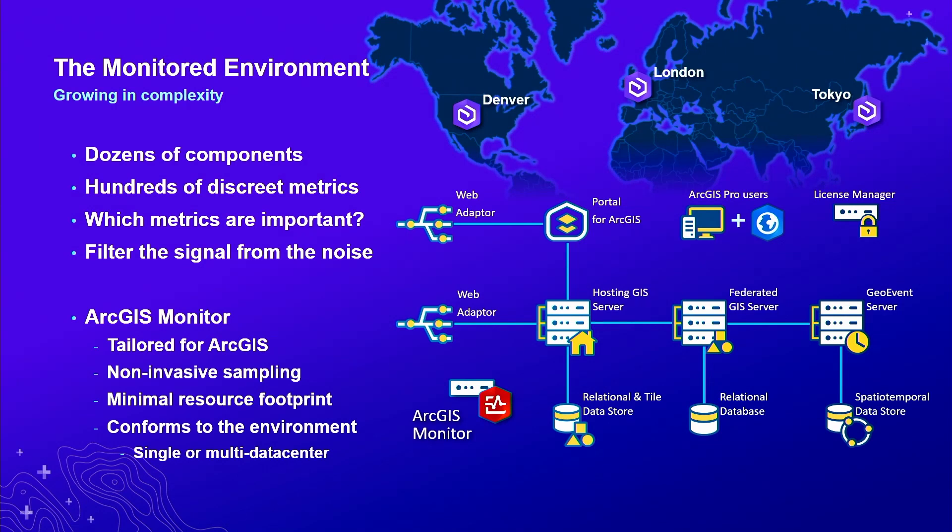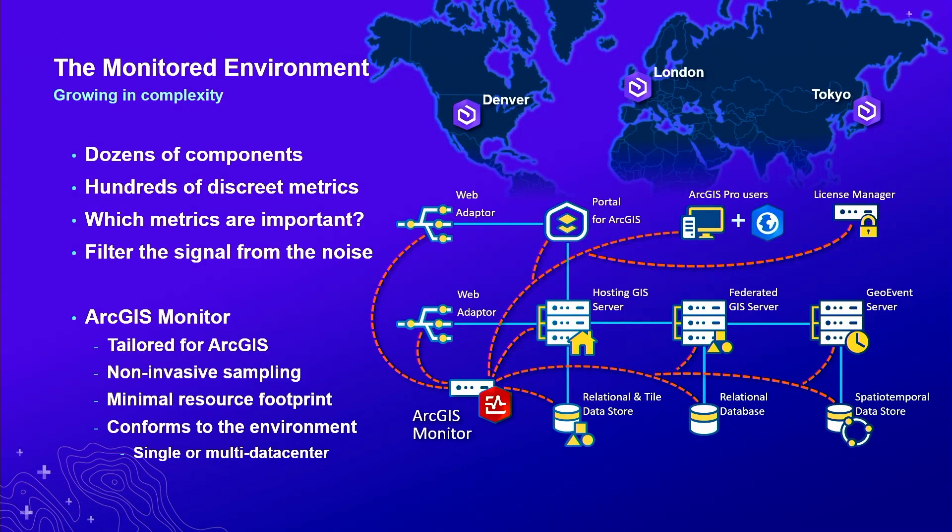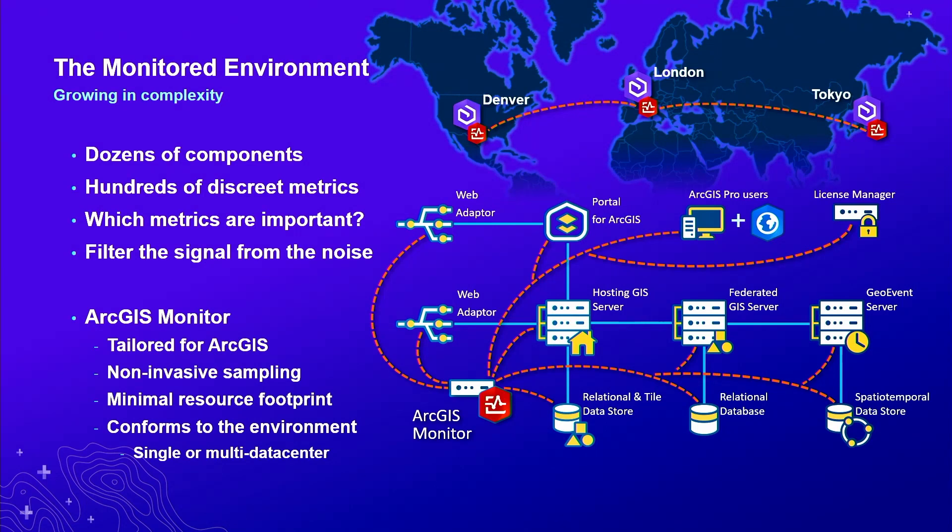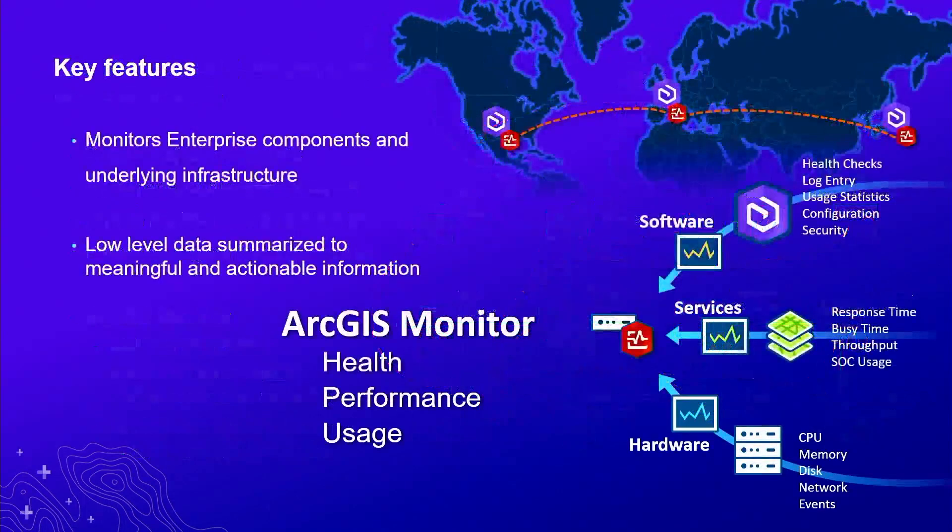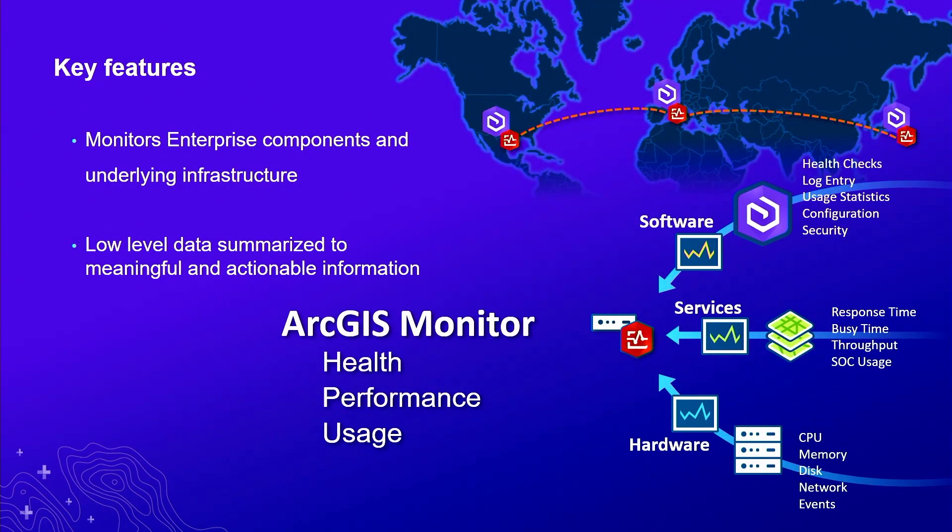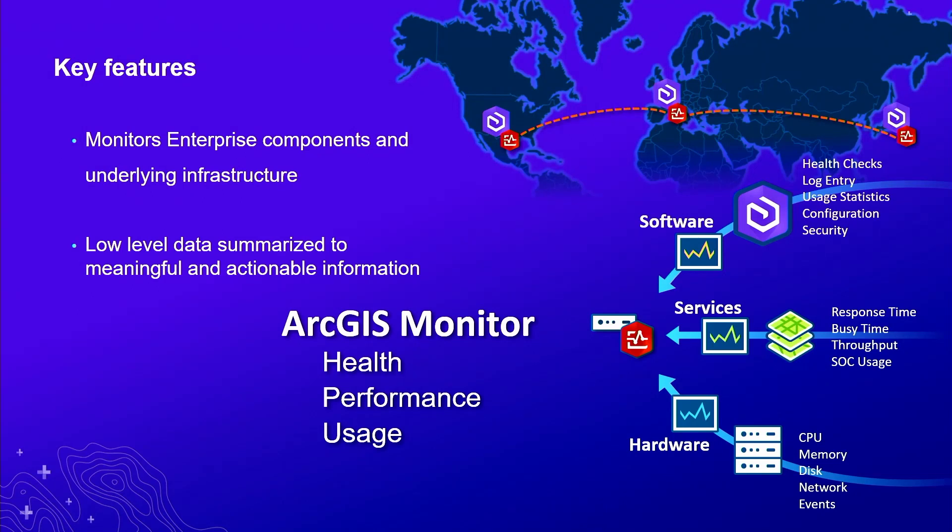This is where ArcGIS Monitor comes in. This is a very complicated environment, but it's tailored for ArcGIS. It's able to integrate natively with your traditional enterprise ArcGIS software, pull the appropriate metrics, and it can even do global monitoring across each of your sites, whether they're within the same continent or across the globe.